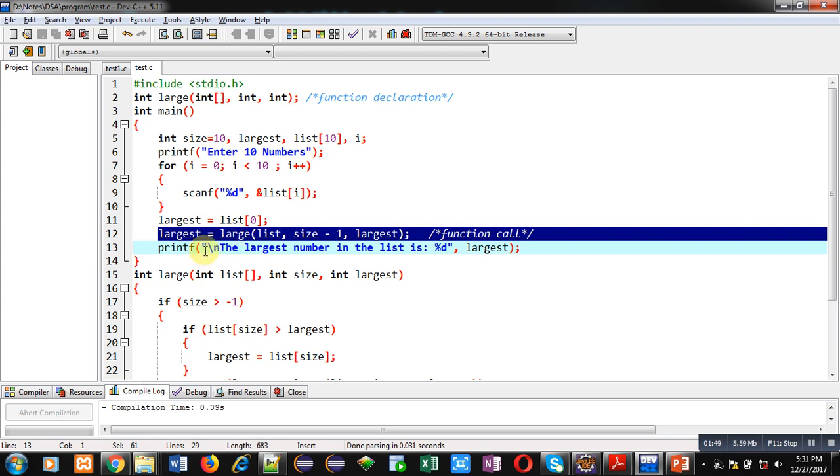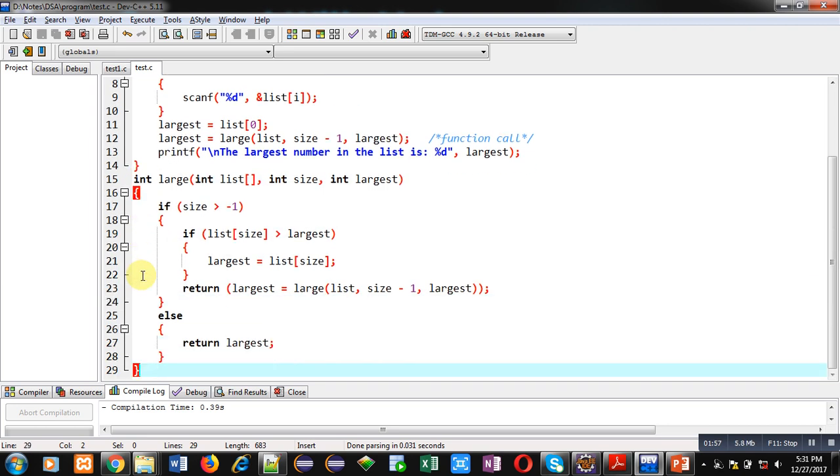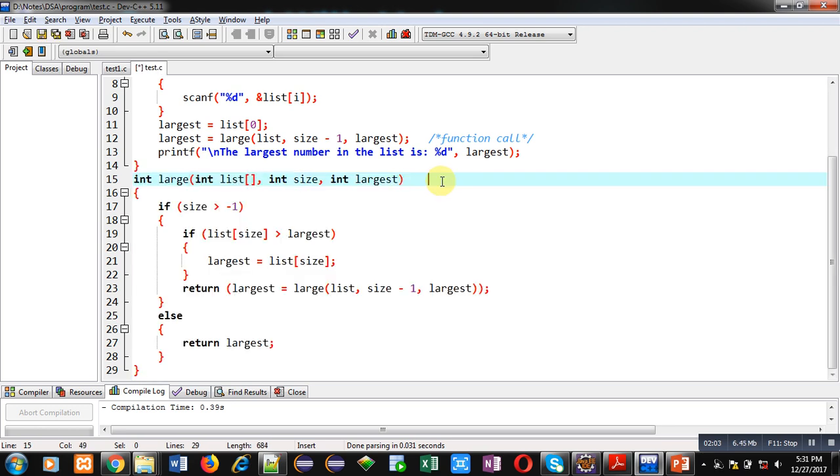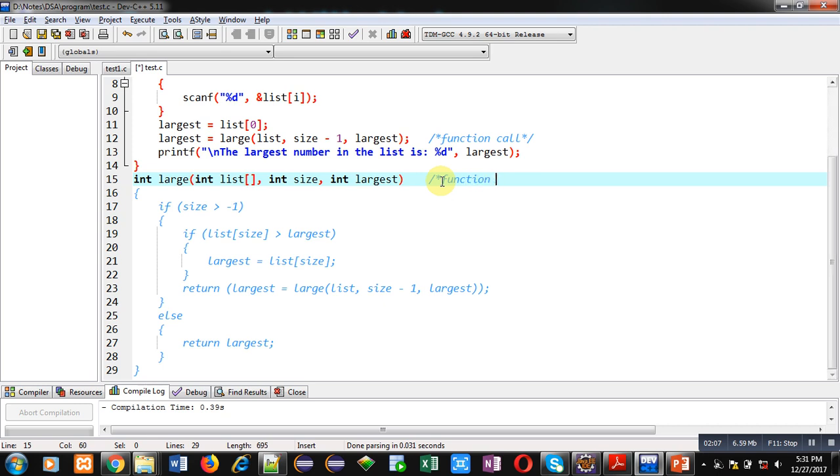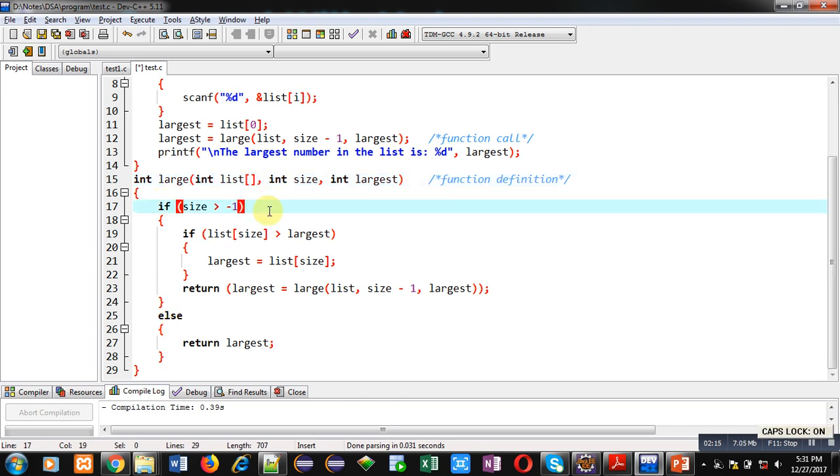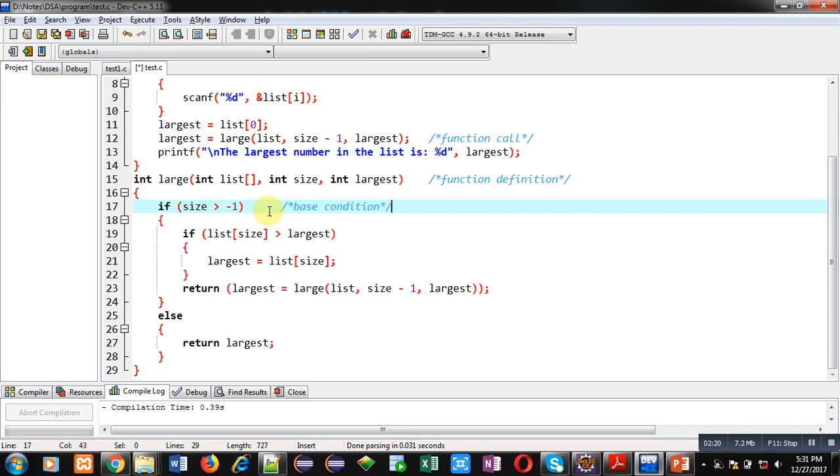This printf will print the value largest on console. After this main function, definition of large function is defined. This block is function definition. Inside this block, if-else condition is available. This is base condition. If this condition is true, then these statements will be evaluated.